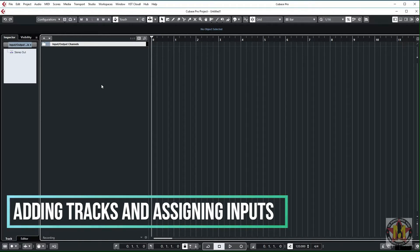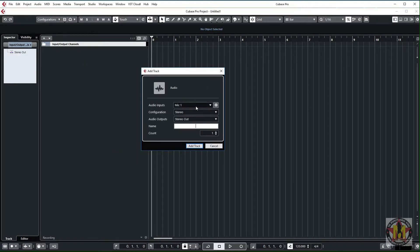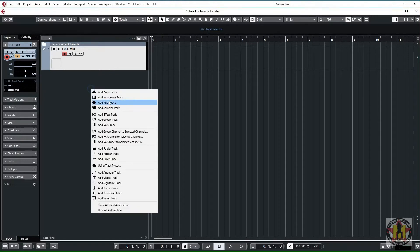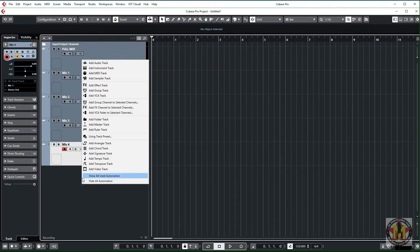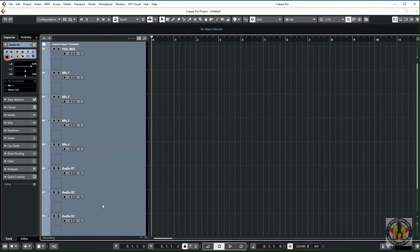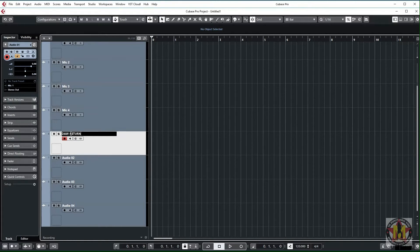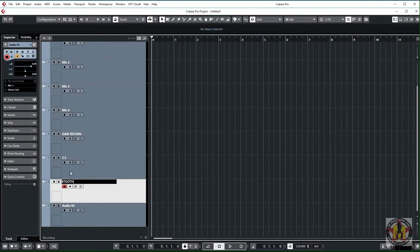Once we've got our audio connections set up, we can start adding tracks into our arrangement. We need to add a single stereo input for our full mix if you wish to — you don't have to if you only want to record the individual single channels. We want to add four mono mics and four stereo channels. We can name the last four stereos: door return, our 3.5mm in, our Bluetooth, and our samples.